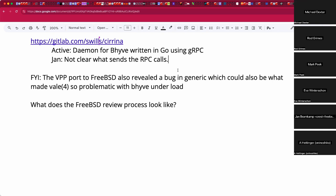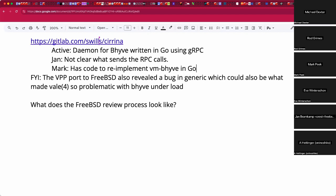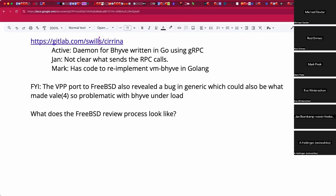Mark mentions he has code to re-implement vm-bhyve from shell to another language — cleaning it up before publishing. The broader opinion is raised that almost nothing in these bhyve supervisors is bhyve-specific; the real gap is a general-purpose service manager and process supervisor in FreeBSD that is more capable than just the daemon command. That point is agreed upon — there are about half a dozen options in ports already.